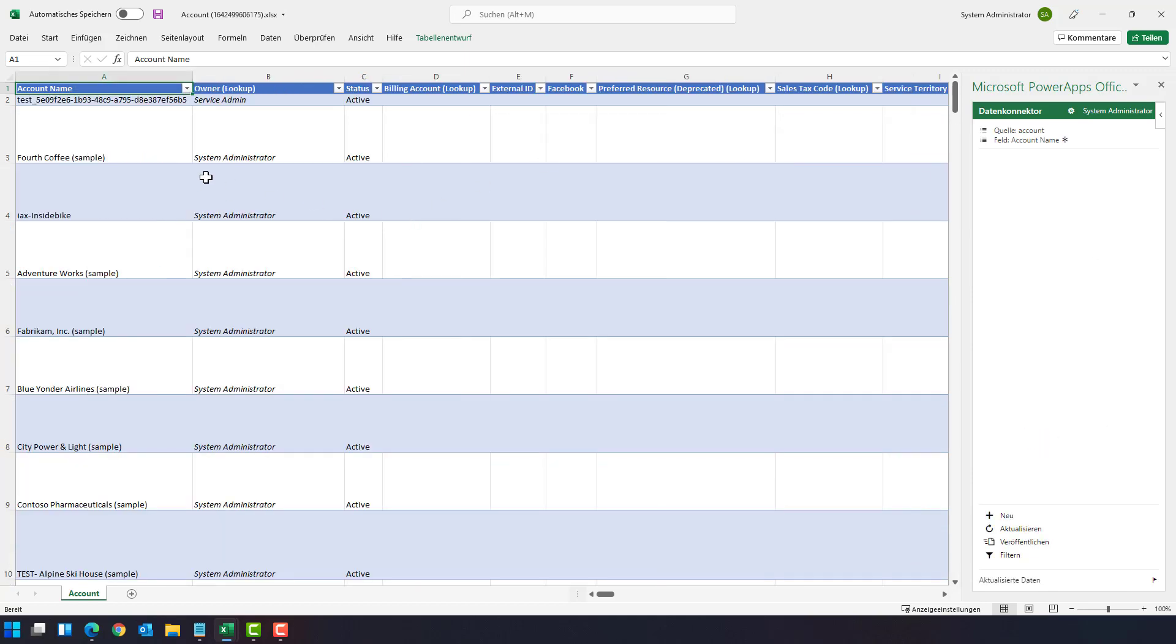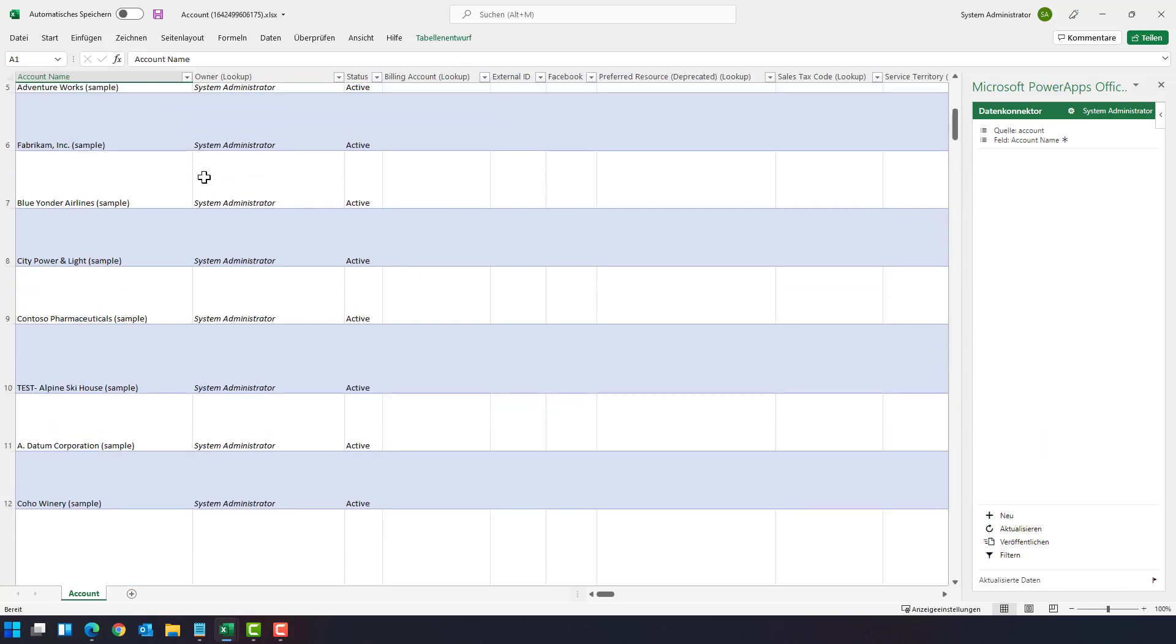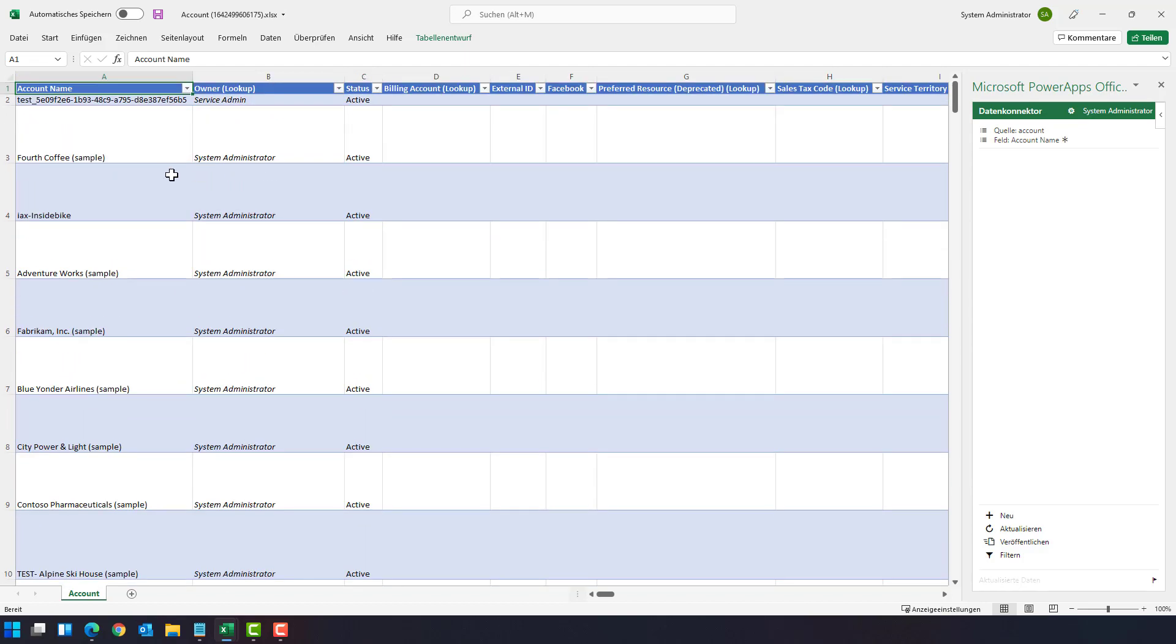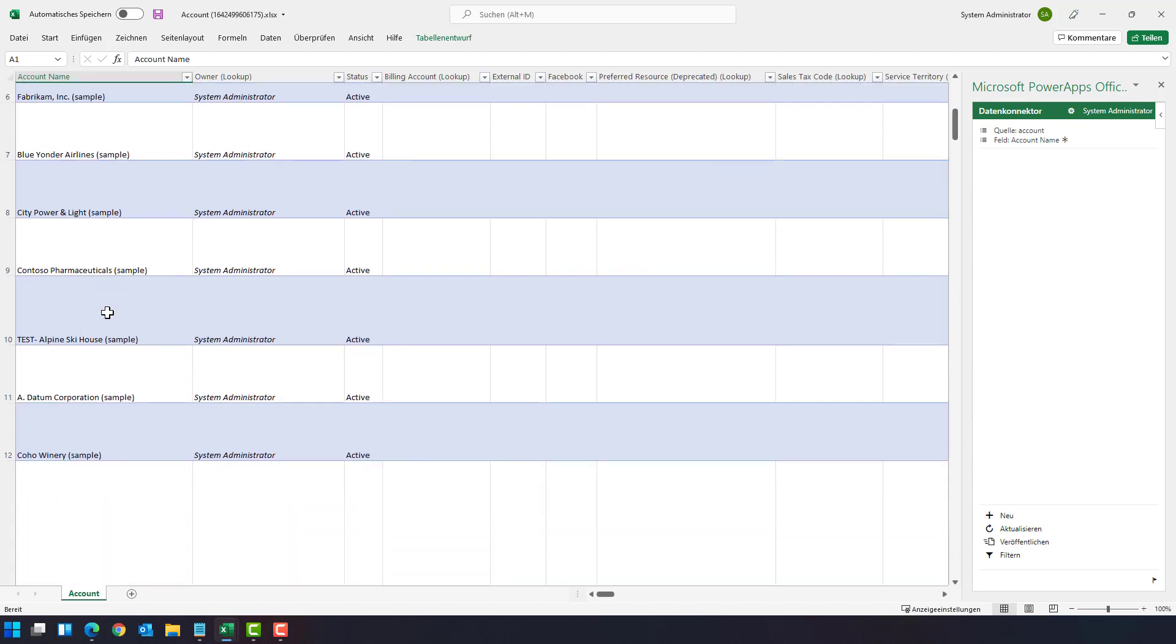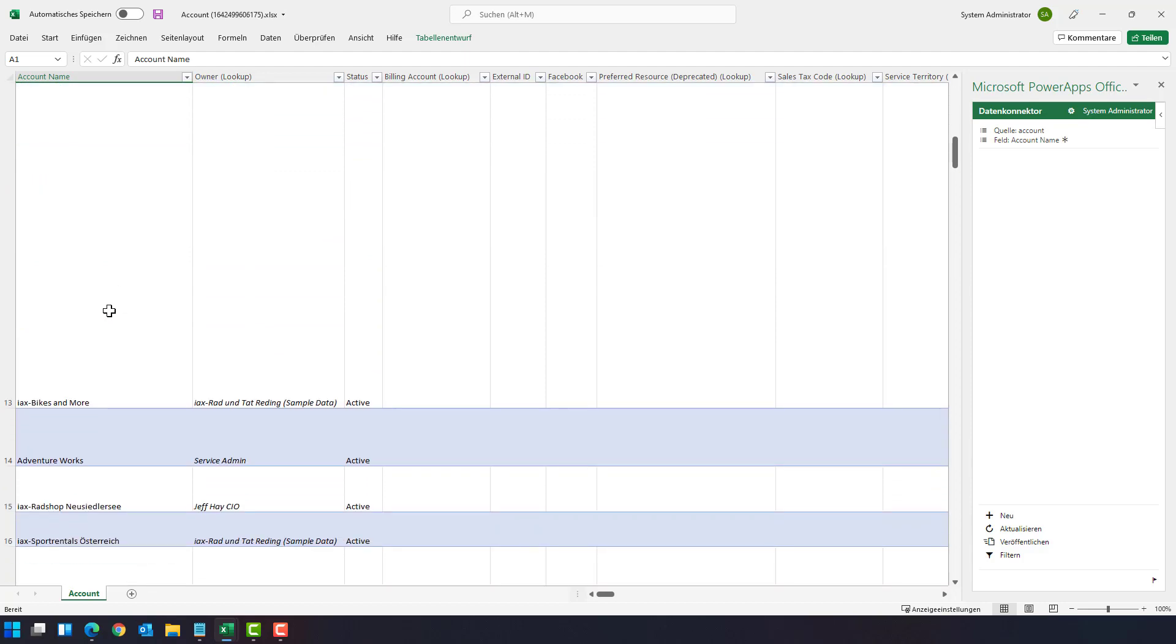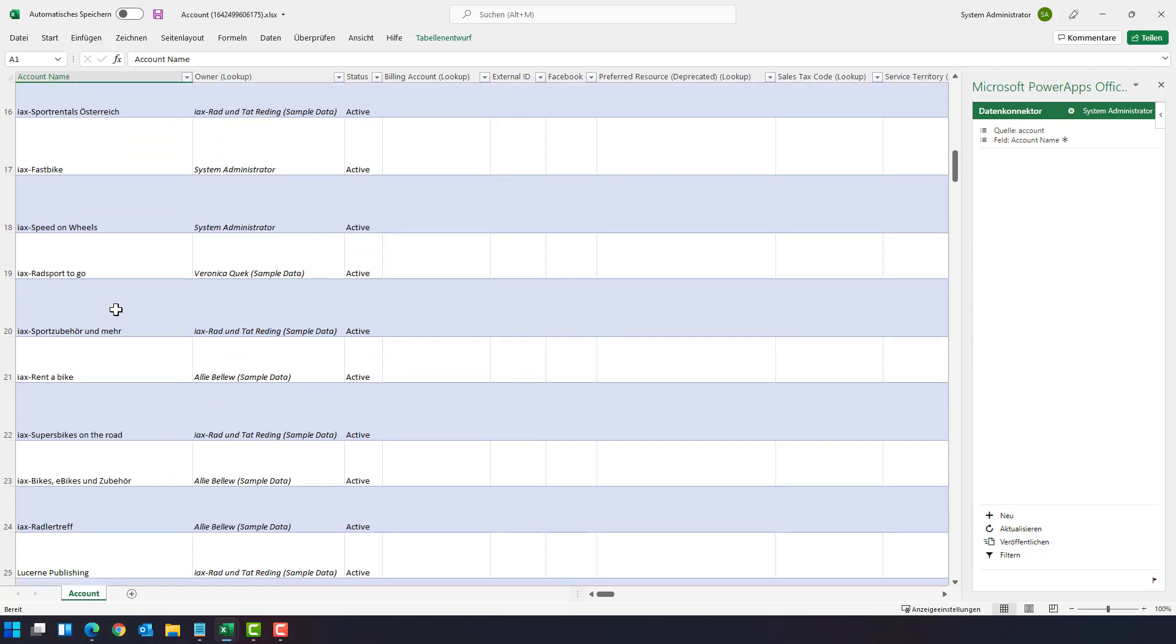And then this add-in is able to connect to the dataverse. And as you can see, I have here all these elements. The good thing with the Excel add-in is that in this application I could not only read but also edit the entries here.